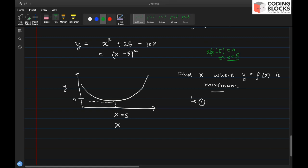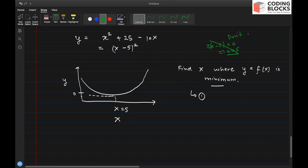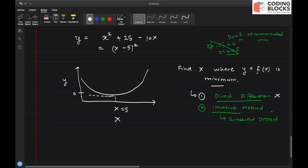This is what you practice in calculus, but in machine learning we generally don't use direct differentiation. When you have large datasets, direct differentiation becomes very difficult. That's why we use an iterative method, which is gradient descent. So the first method is direct differentiation; the second is the iterative method — gradient descent.